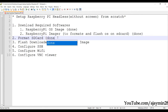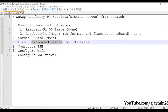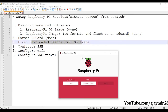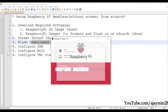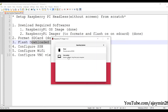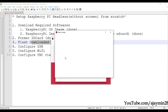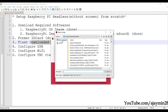We have completed formatting the SD card. Now we have to flash the downloaded Raspberry Pi OS to the SD card. Under the operating system selection, choose 'Use Custom'.